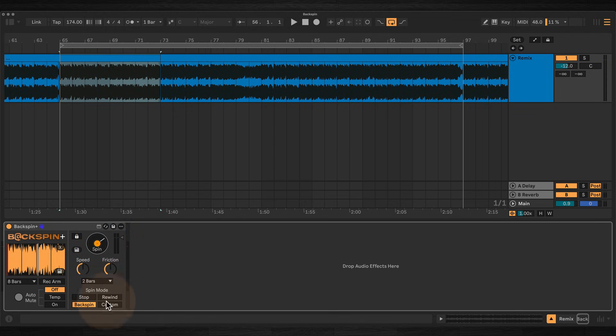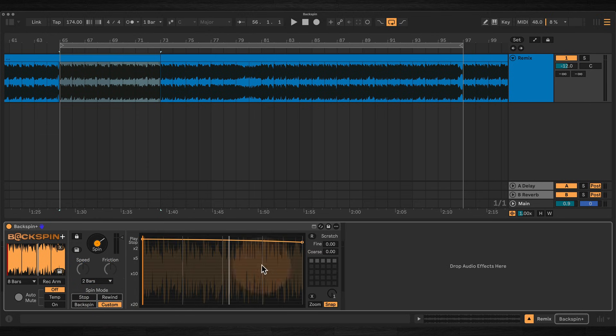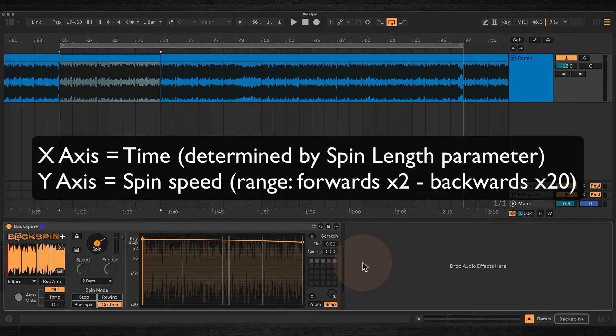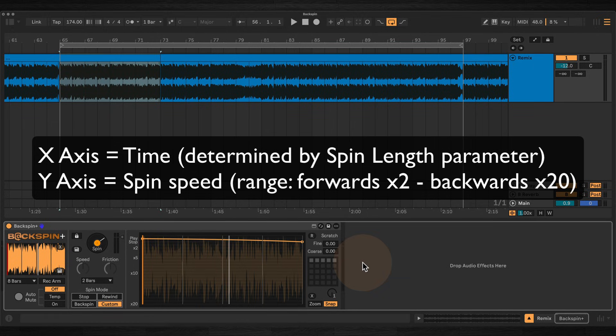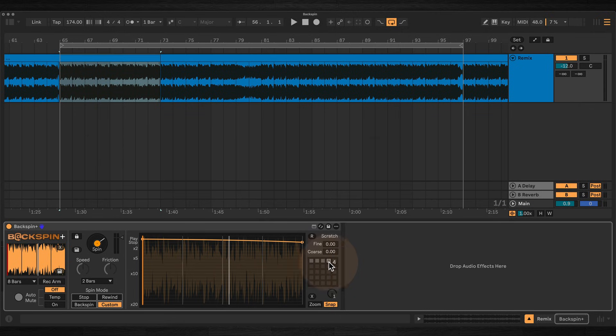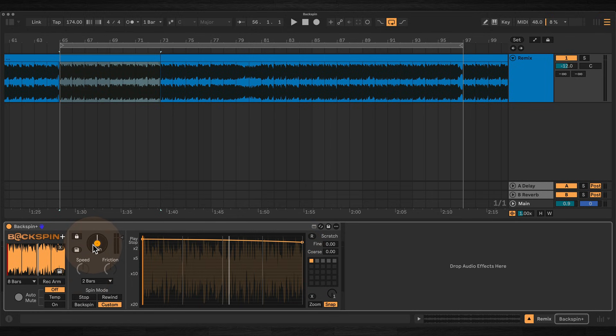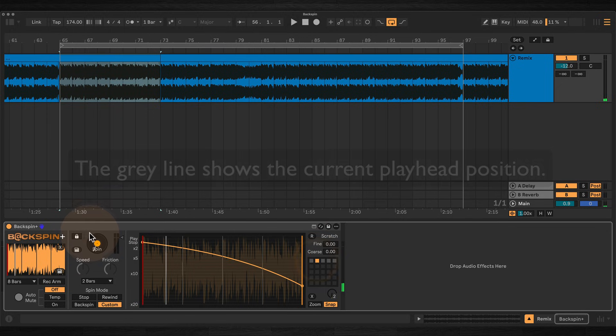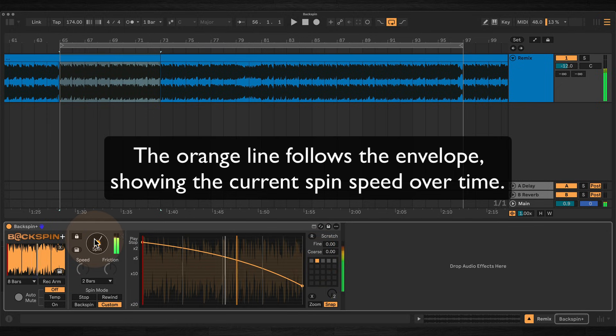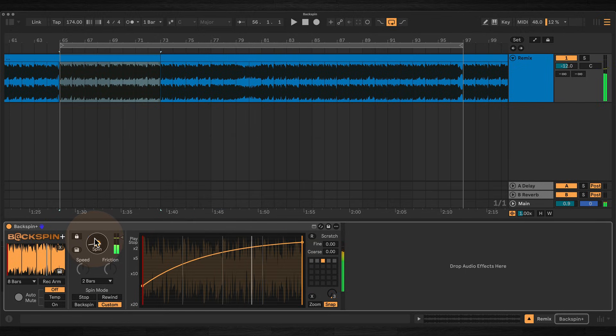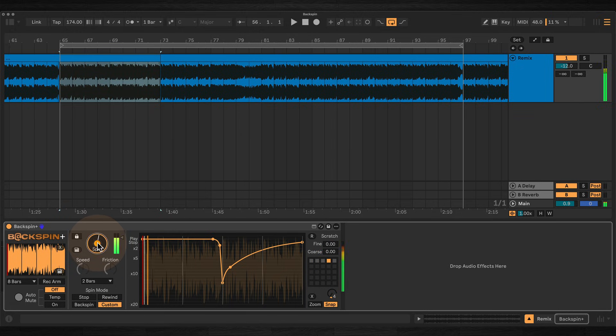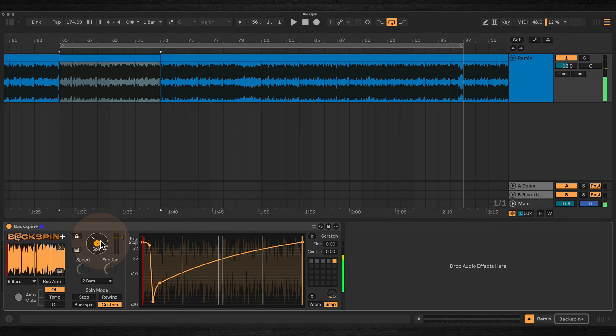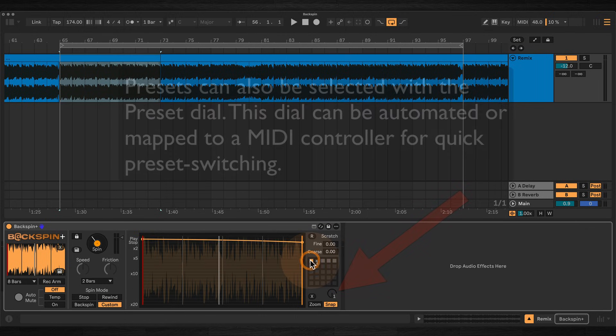Custom mode expands the device to reveal a detailed envelope editor. This envelope controls playback speed over time, allowing you to design your own spin curves. Backspin Plus includes several preset envelopes including replicas of the stop, rewind, and backspin effects. And we have a few others as well.